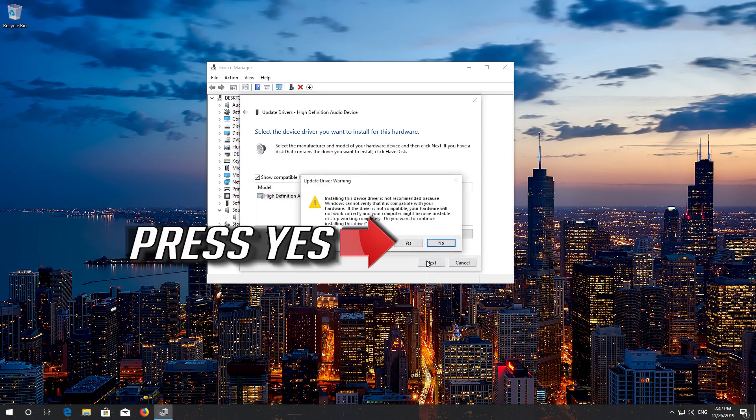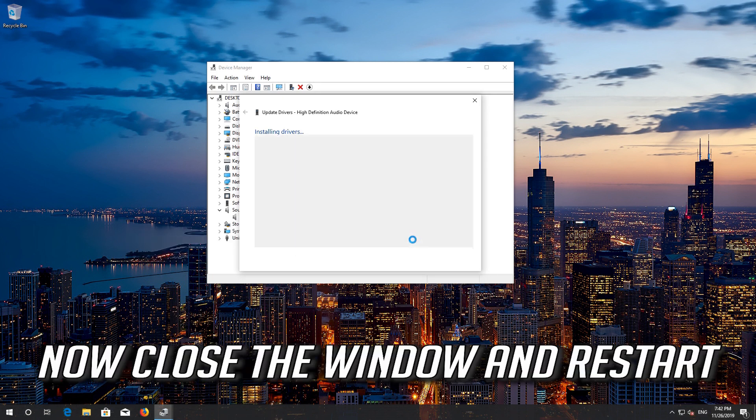Press yes. Now close the window and restart.